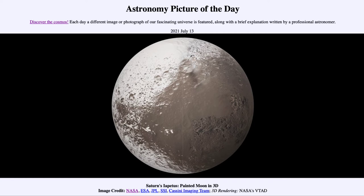Today's image is titled Saturn's Iapetus: Painted Moon in 3D. This is one of the moons of Saturn known as Iapetus. It's a very unusual world in that it has a very dark area you can see off to the right-hand side, and also some very light areas towards the top and the bottom — very distinct colorations.